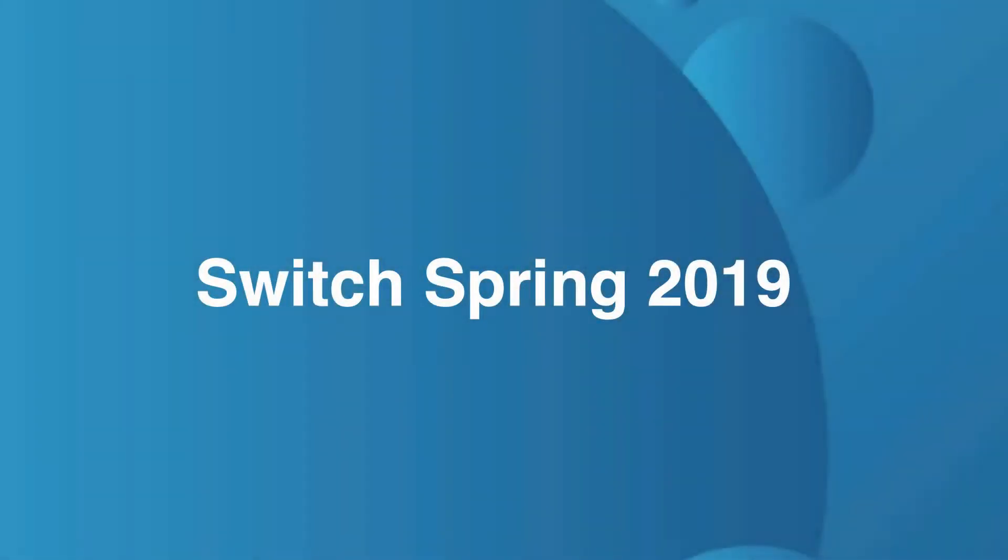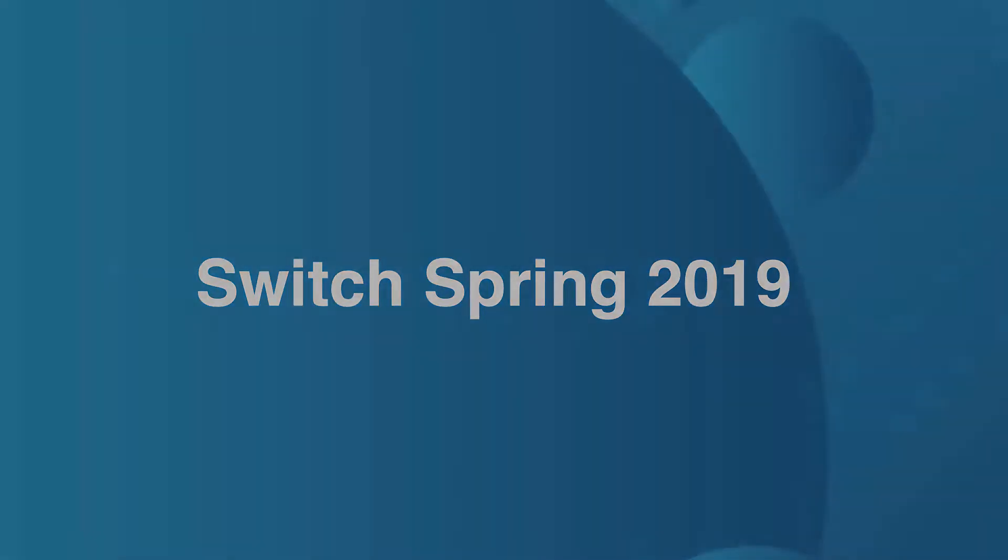Hello and welcome. In this video we will be showcasing the new features in Switch 2019 Spring Release.